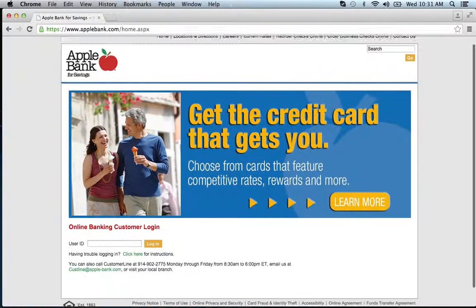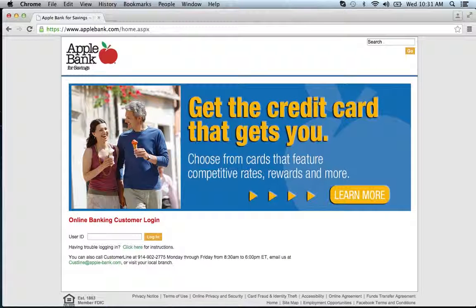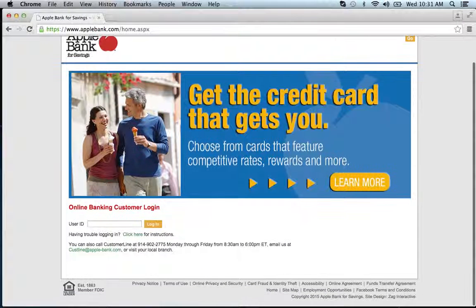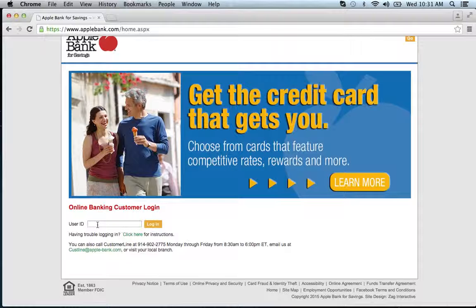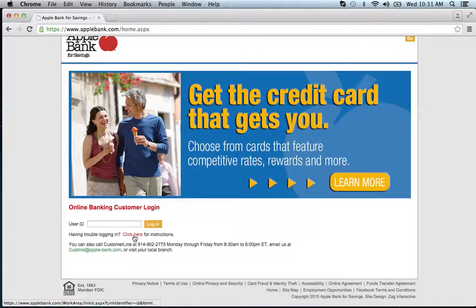Once you've clicked that, you will come to the online banking customer login. Enter your user ID in this space right here, then click login. If you have any trouble logging in, simply click here for instructions.